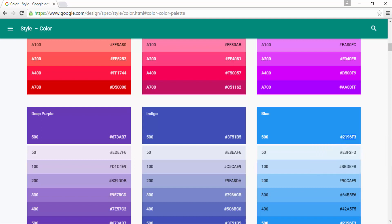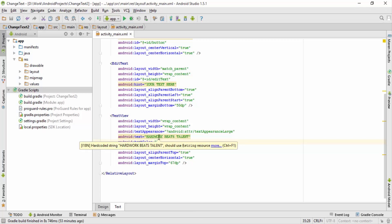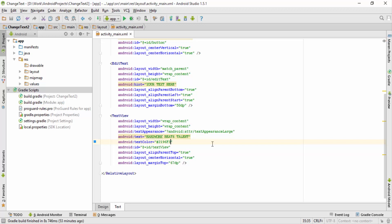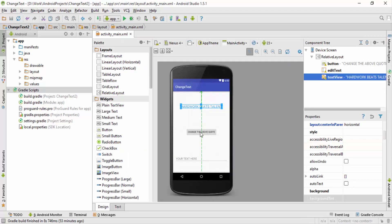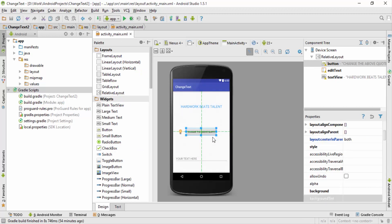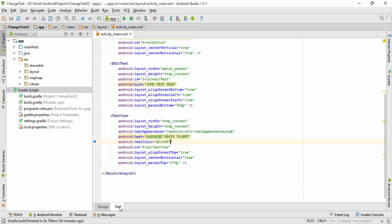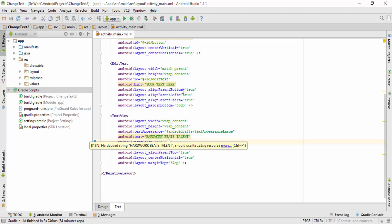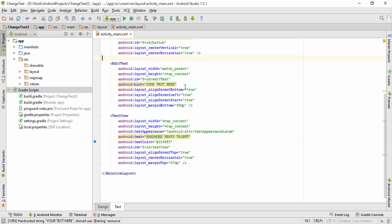I'll copy this. Next I'll go to Android Studio, and in 'textColor' I'll first put a hash, then paste the color: 2196F3. You can see the color is also listed on the left side. If I go to Design, you can see the color of my text is changed to blue.